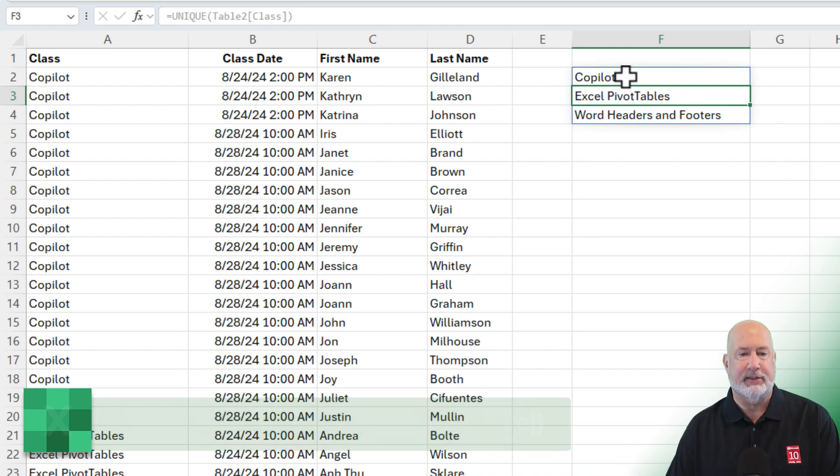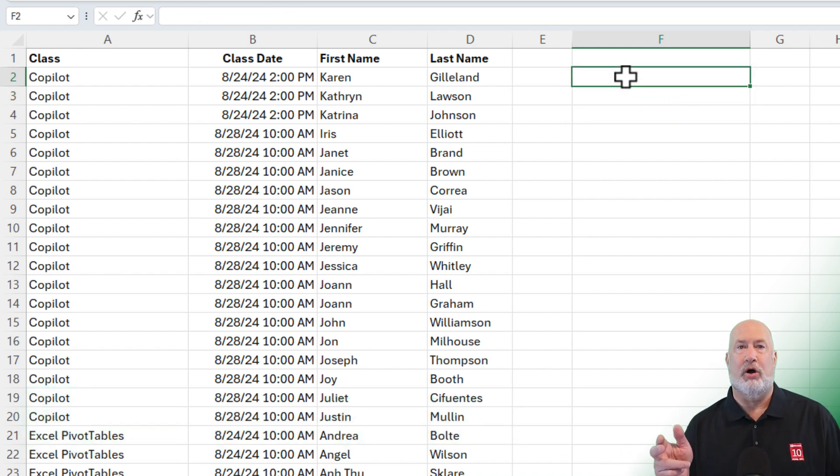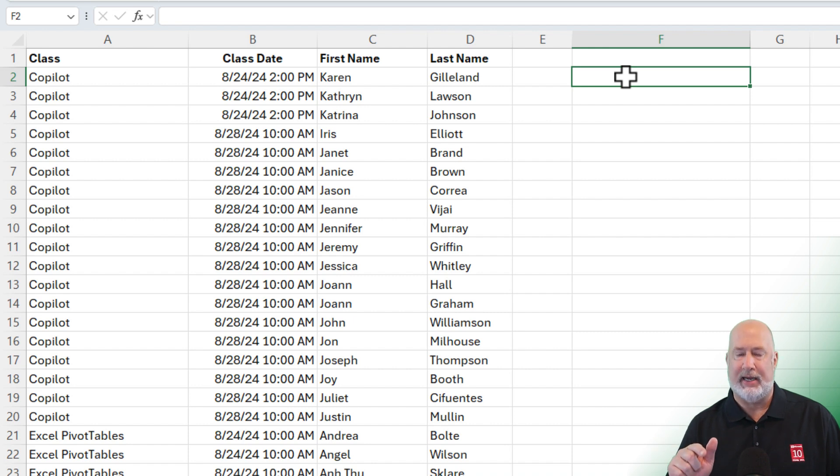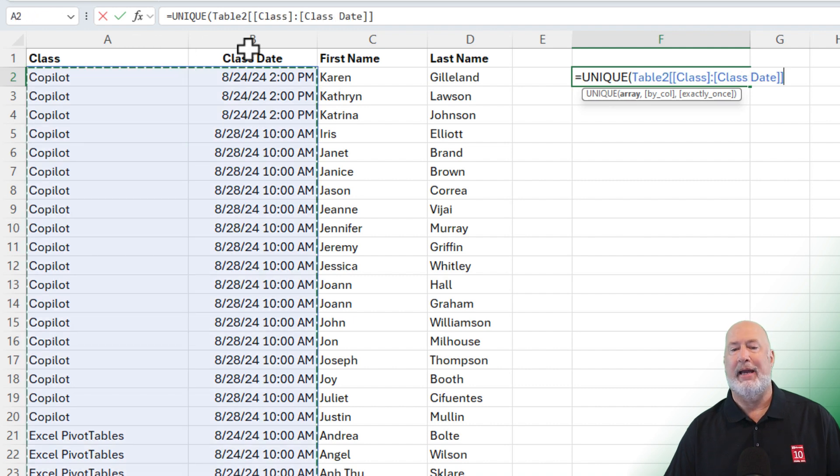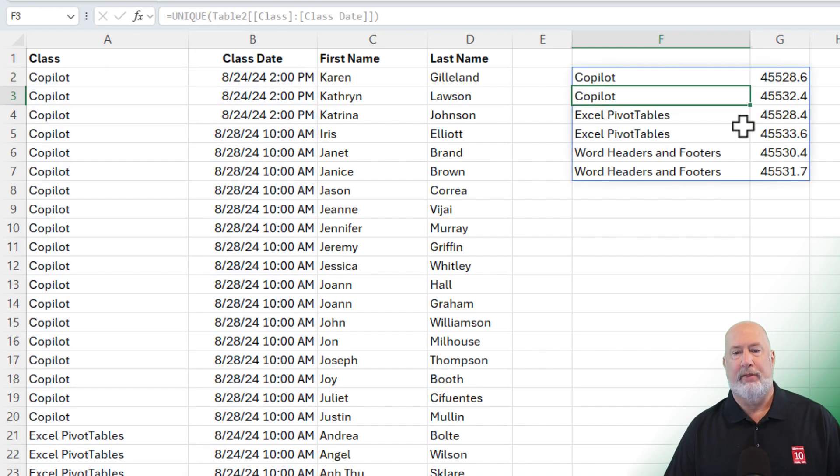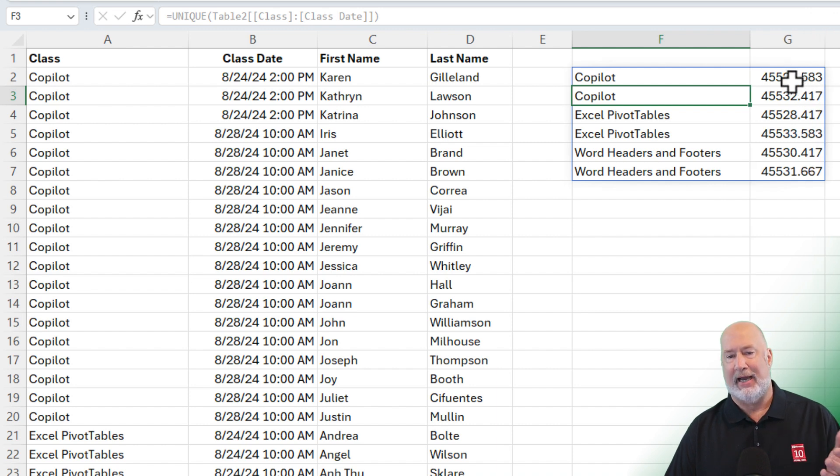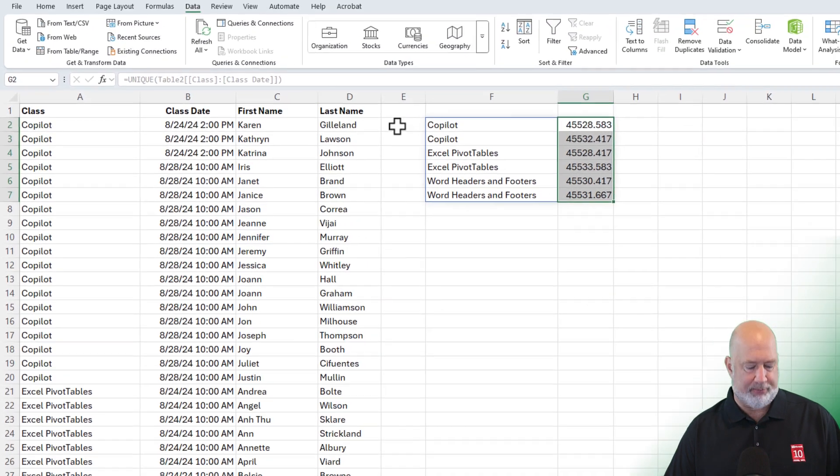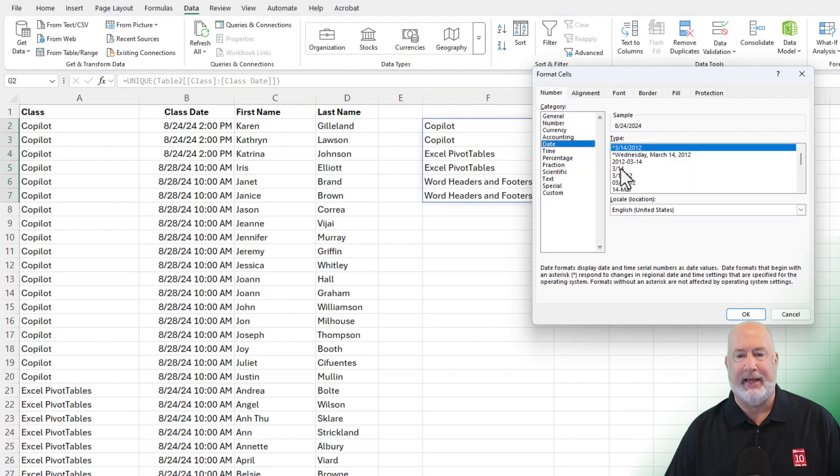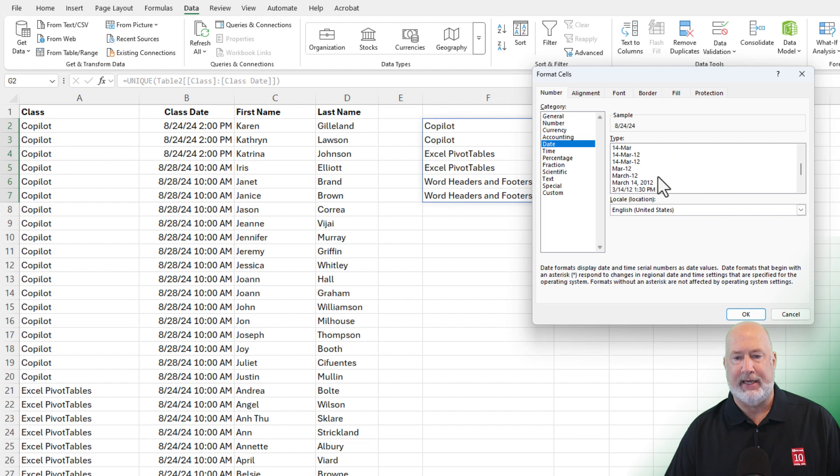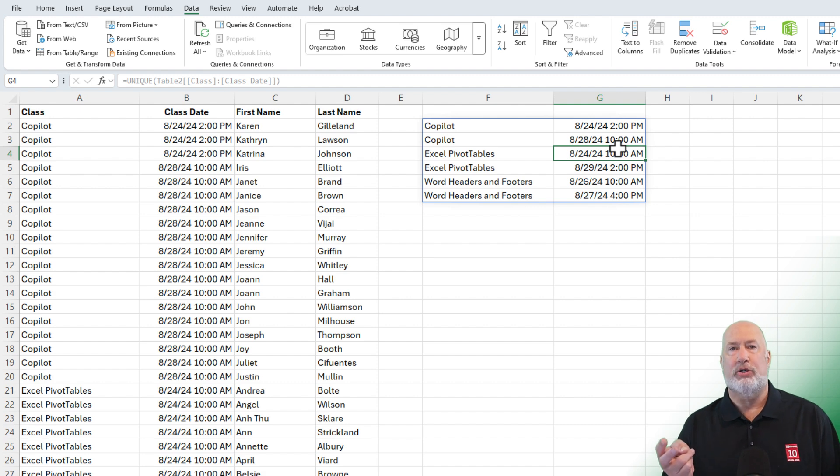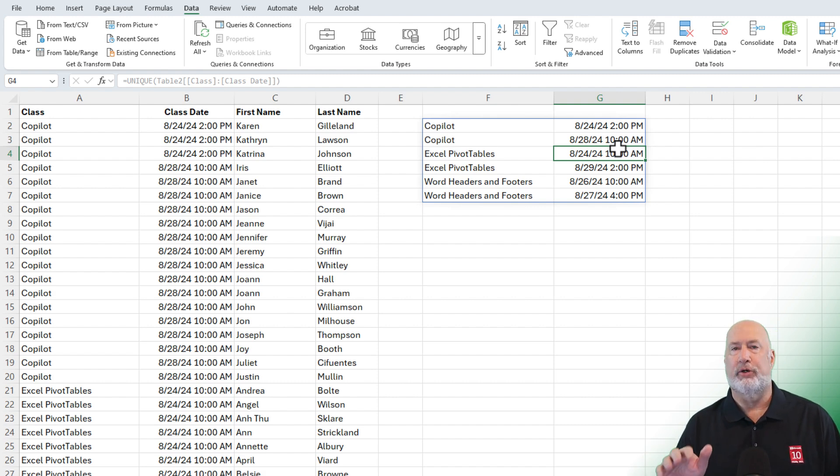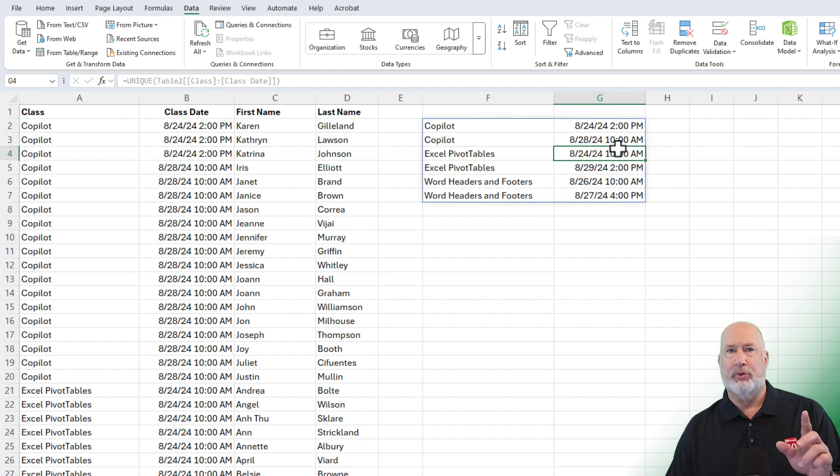The problem is I want to know what unique classes we offer based also on the class date and time. So let's use unique again. Highlight both column A and column B. There we go. If you're saying, Chris, that doesn't look right - dates are numbers and times are numbers. So highlight this, and I'm going to go to format cells, control one, date. I want to see a date and a time. That looks good right there. Click OK. So we offer co-pilot twice, Excel pivot tables twice, and Word headers and footers twice. Six unique classes based on date and time. That was method one, the unique function.